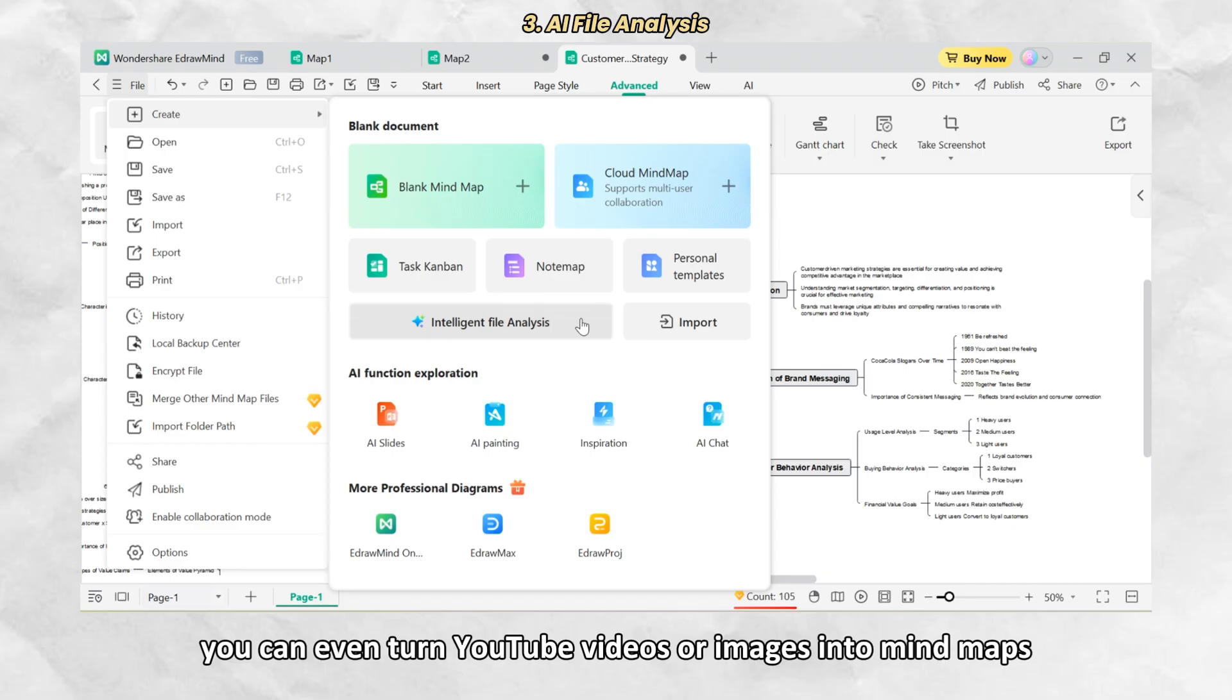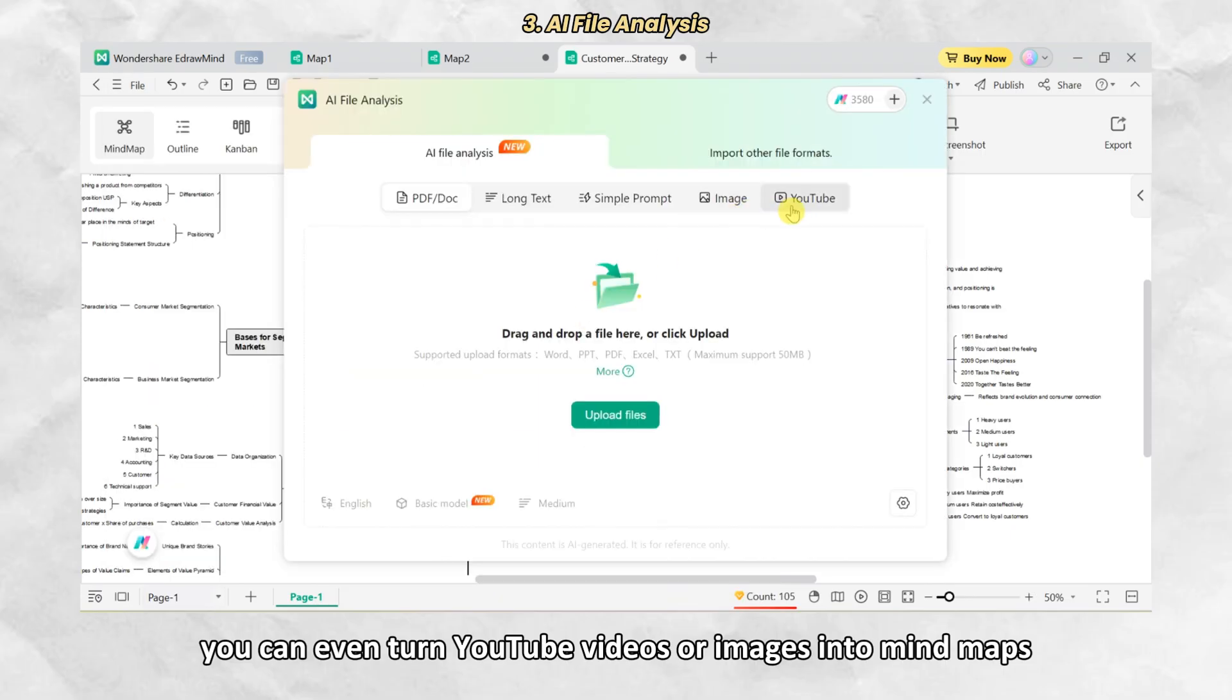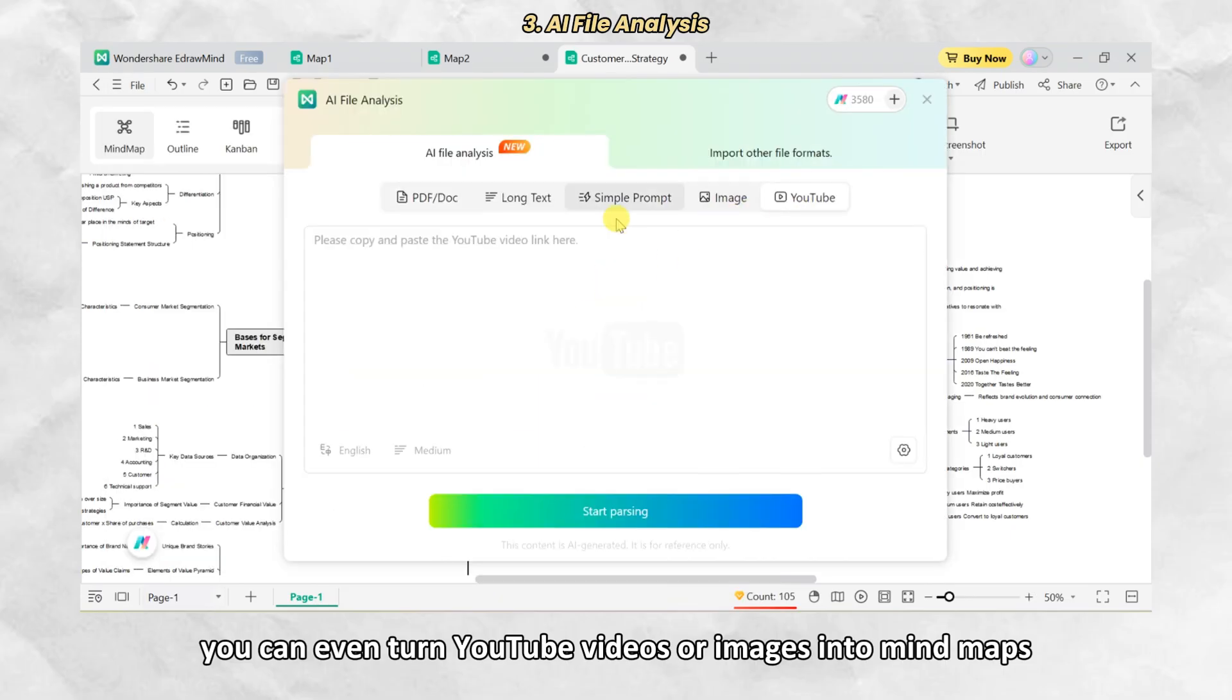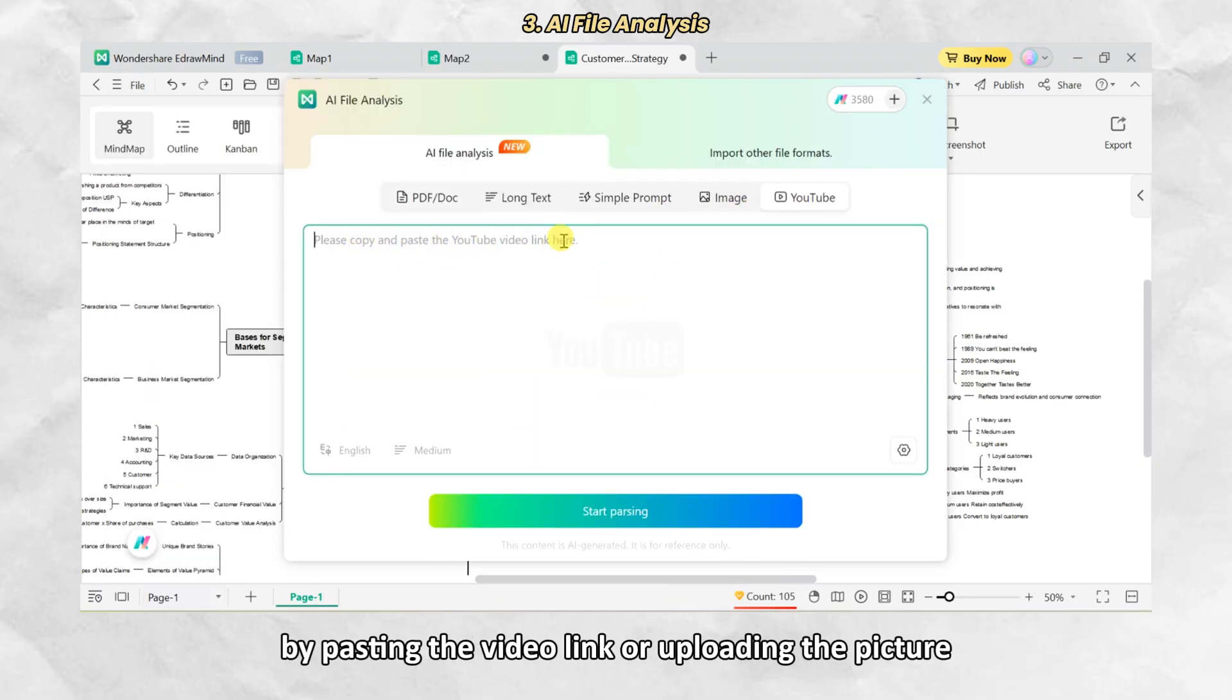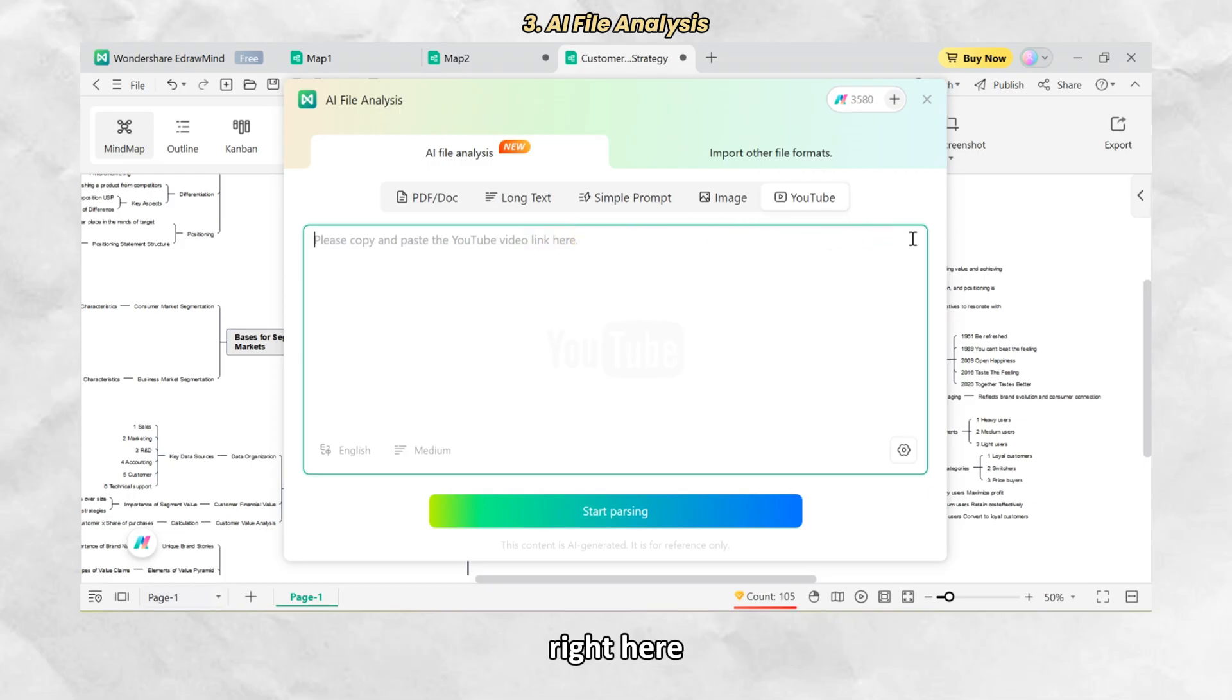You can even turn YouTube videos or images into mind maps by pasting the video link or uploading the picture right here.